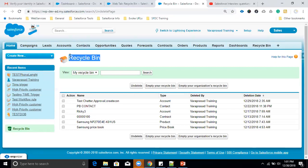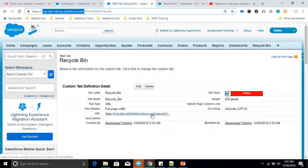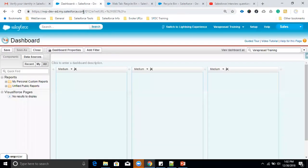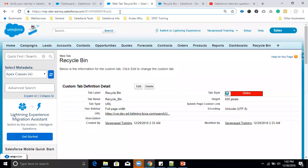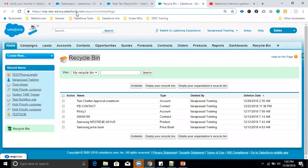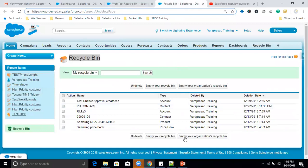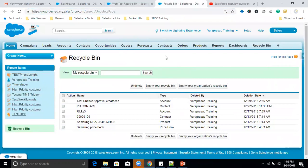By default, the Recycle Bin is not available in Lightning Experience. If you need it, create one web tab, provide the URL with your custom domain, and add that web tab to your Lightning applications. That way you can see deleted records in Lightning as well. This is the first feature available in Classic but not Lightning.